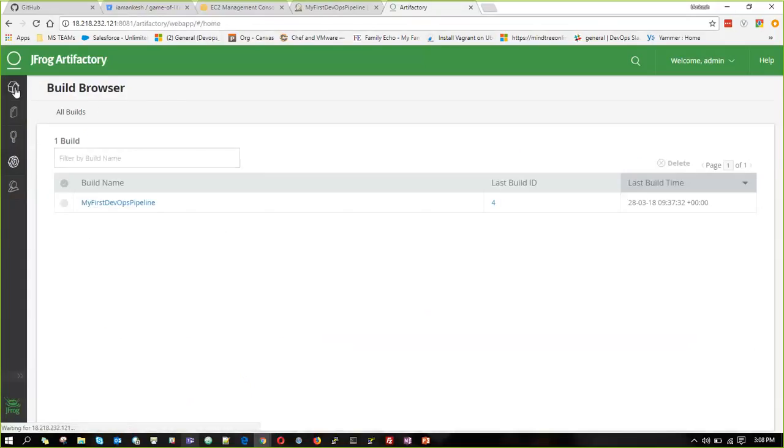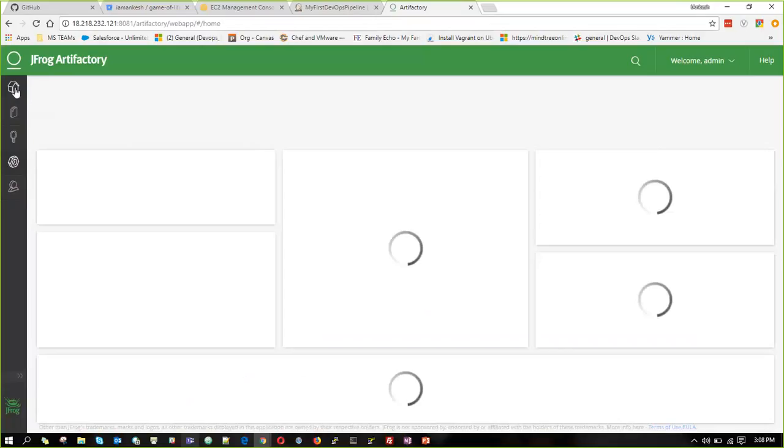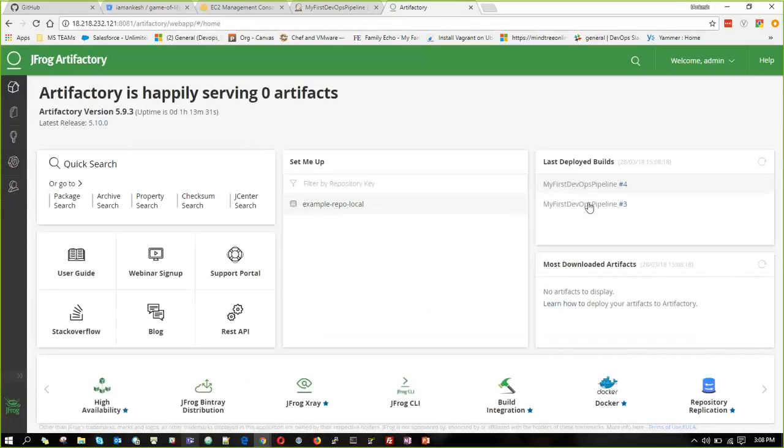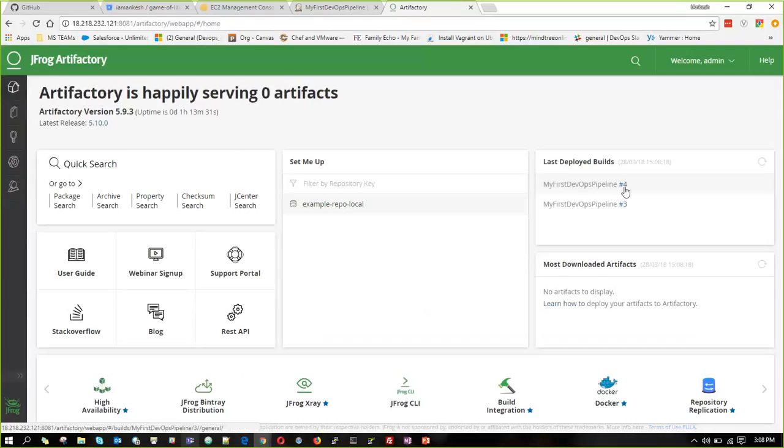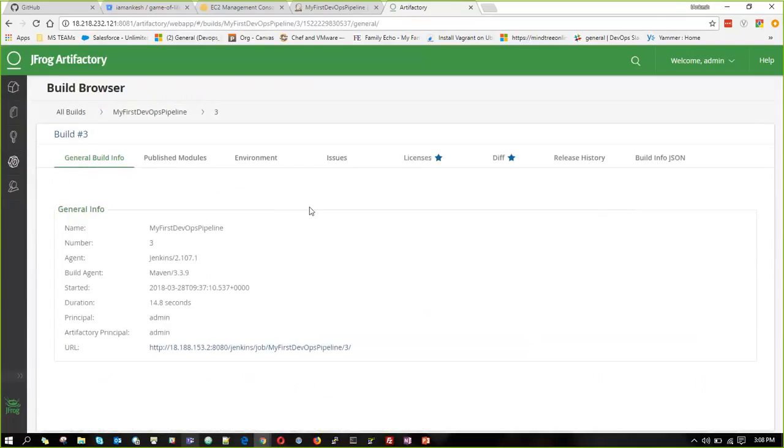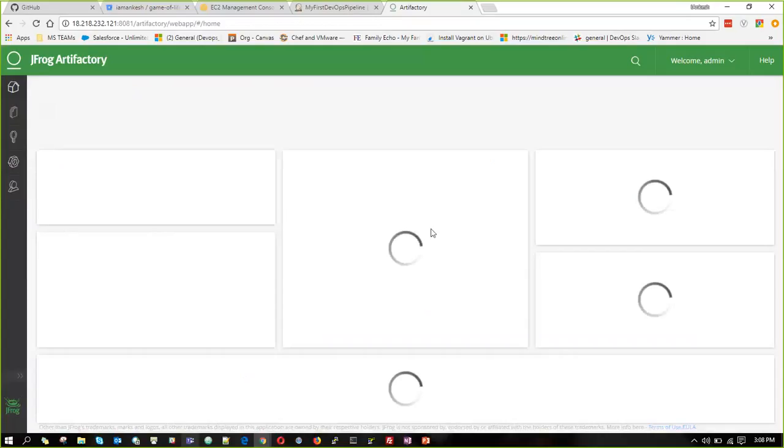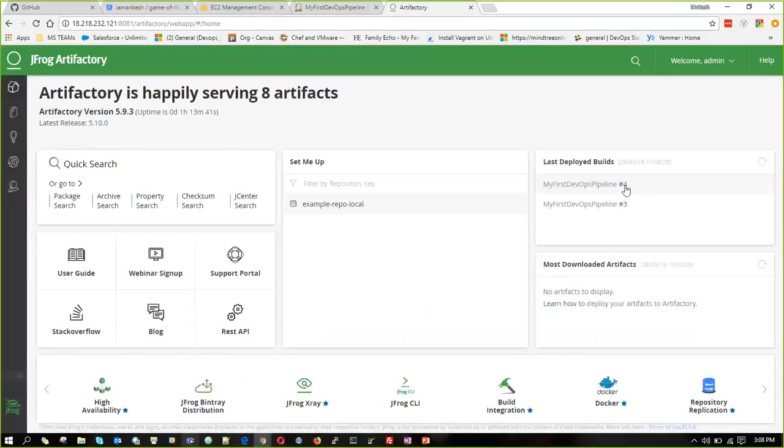I'll go to the home page. And we can see we have built the last two builds, which is build three and build four. And we can see the artifacts for both of the builds. This is for build three, and then this is for build four.